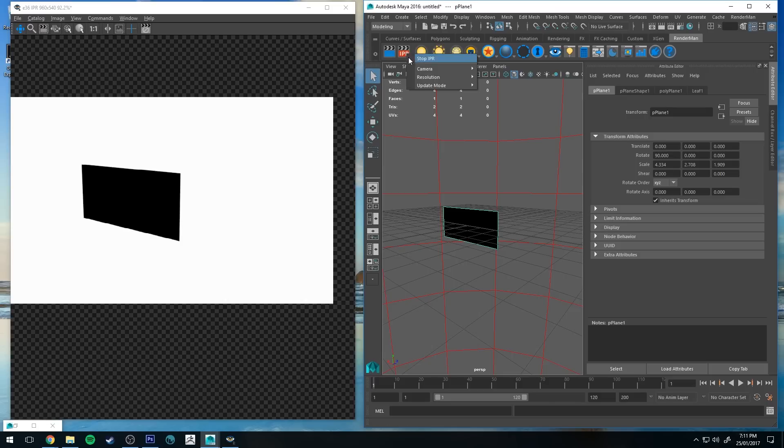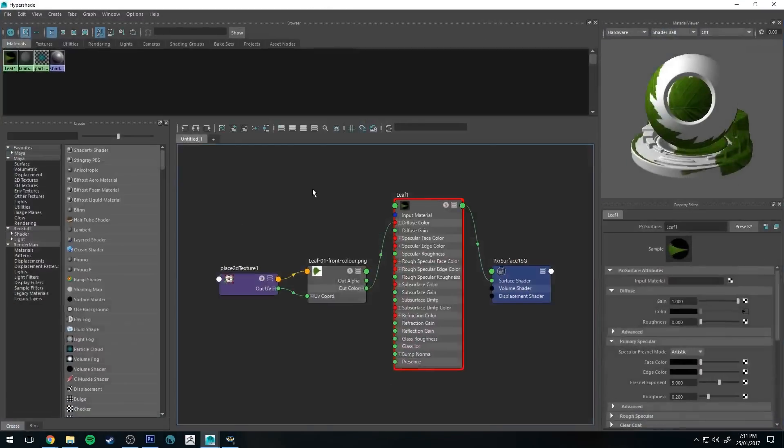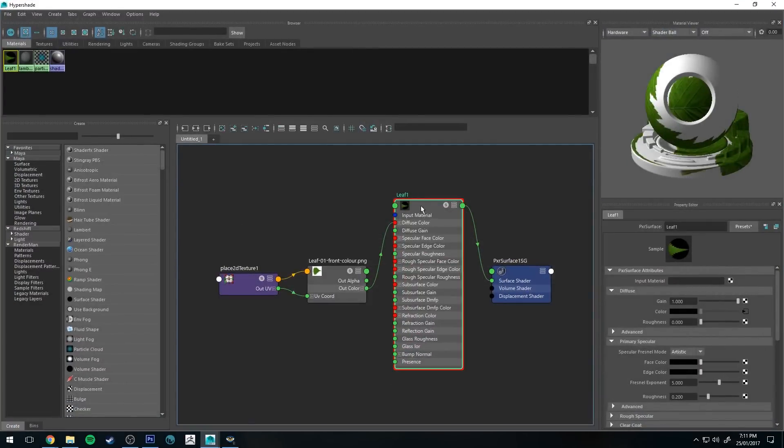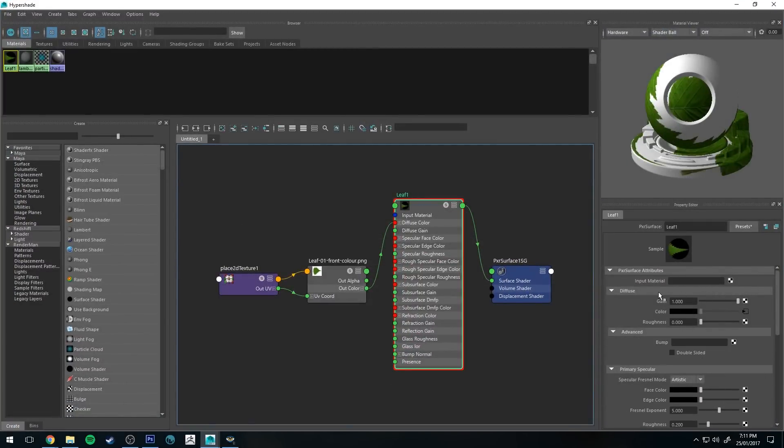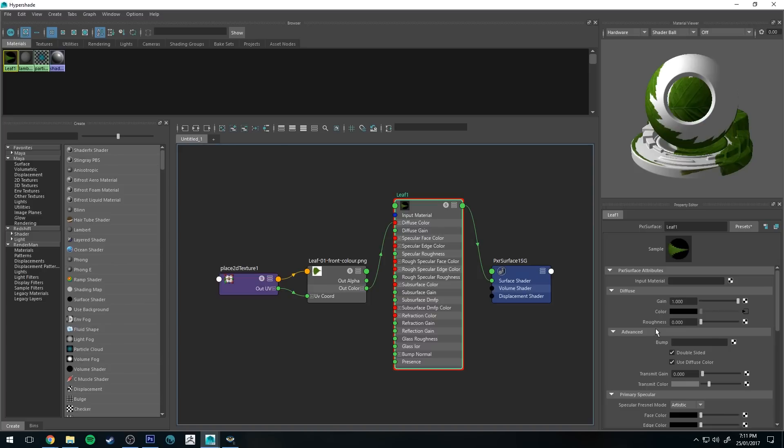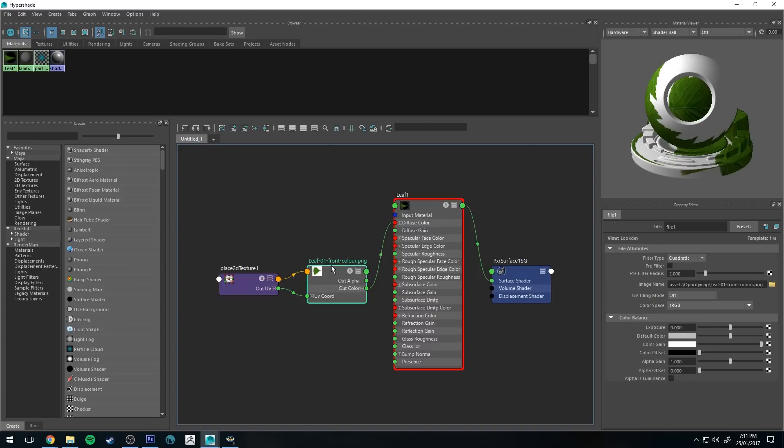So stop that IPR and we'll go back to the Hypershade Editor. First thing we'll do is we'll go to our diffuse channel, we'll go to advanced and we'll select double-sided. So this will mean that the image will be uploaded to both sides of the plane.